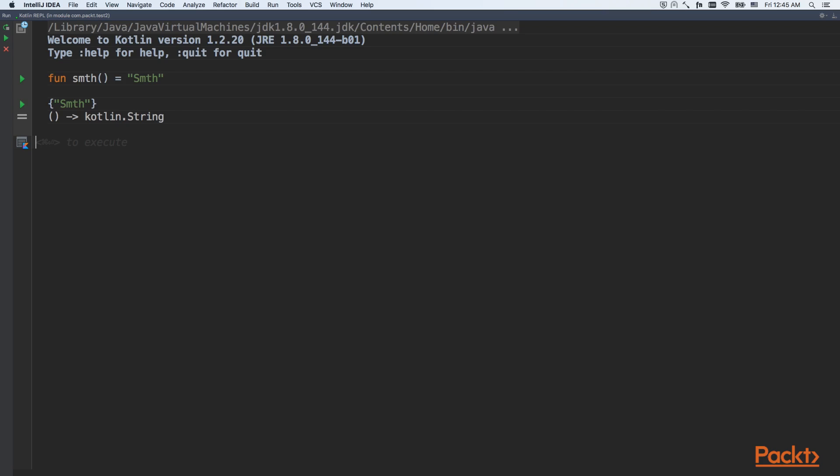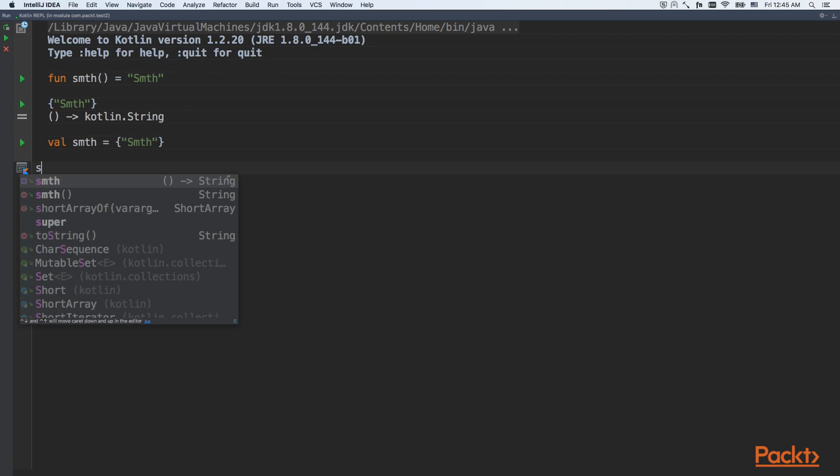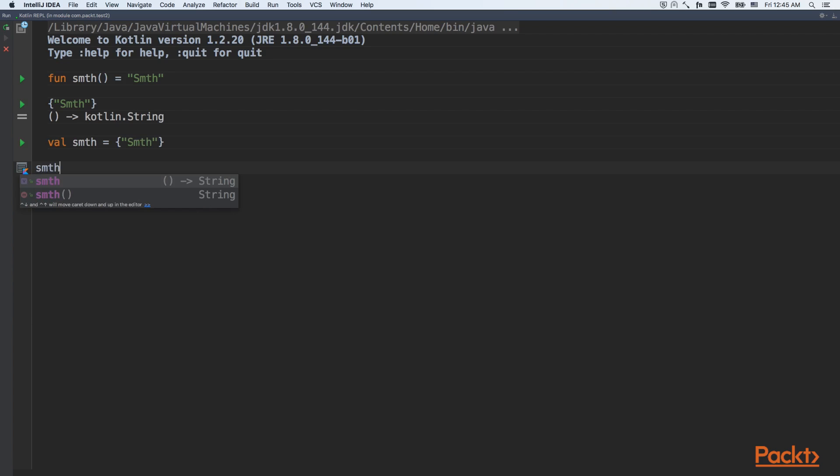But what we could do to give this function a name? We could save it inside a variable. Like this, in this case, we still could call this function.